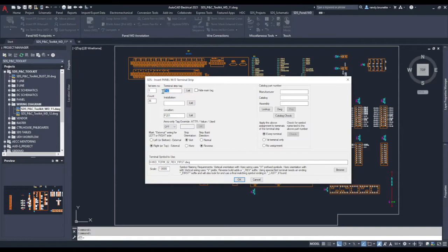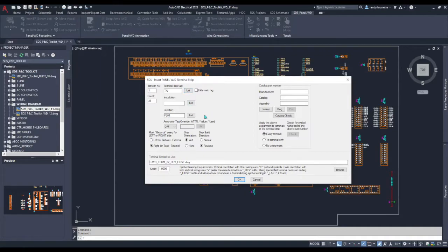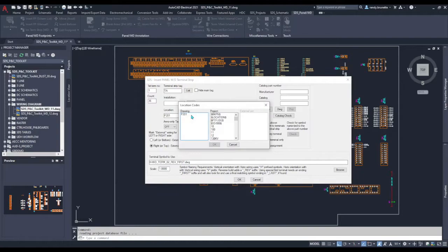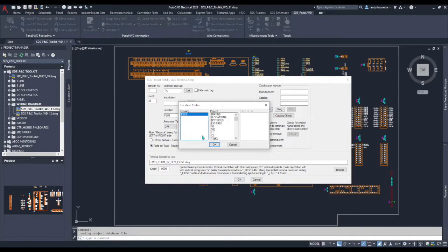Then we'll enter the tag strip name, in our case TA, and we can use any of the appropriate AutoCAD electrical tools such as the list option to find appropriate or matching location codes to place in the drawing. In our case we'll use P201.